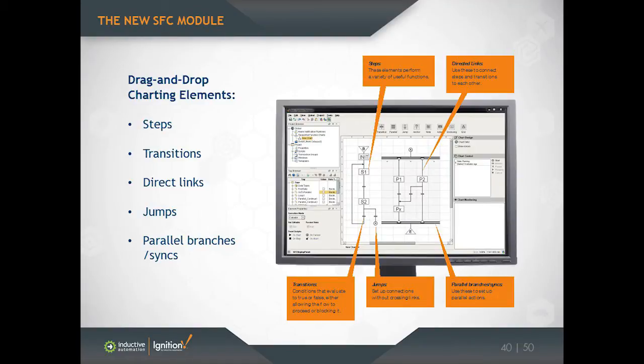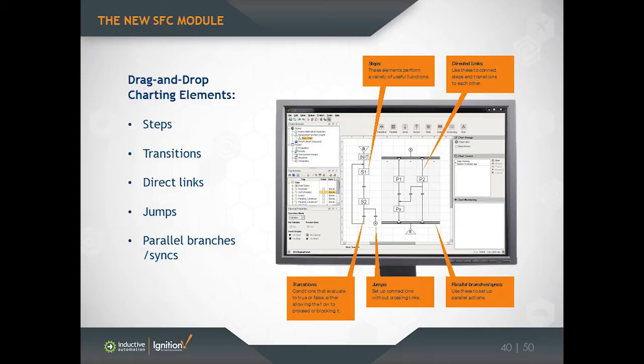So here's a quick look at what an SFC looks like, and we'll get into a demo here shortly. You'll get a better look at them. SFCs as a language is very easy to learn. There's only a small handful of unique elements, and then it's just up to you to hook up those elements in different configurations.